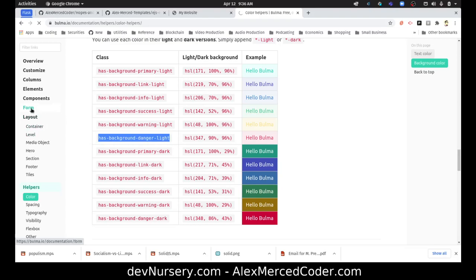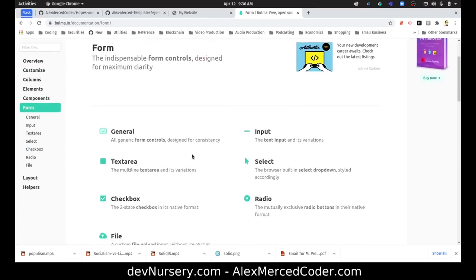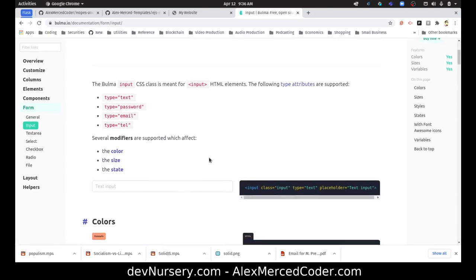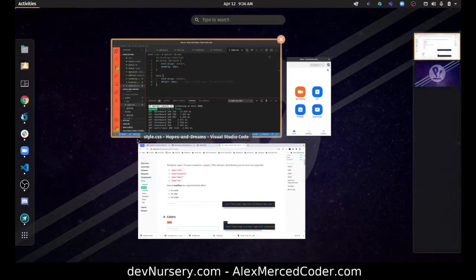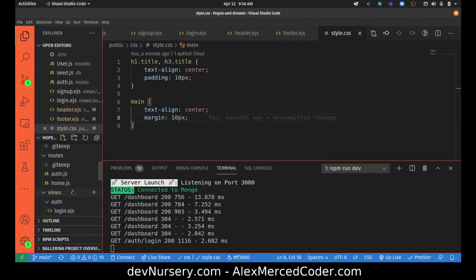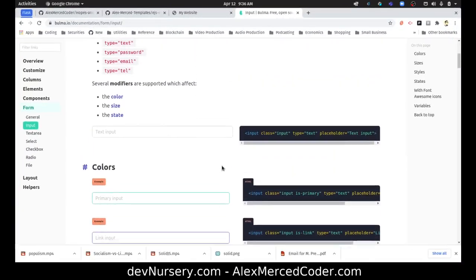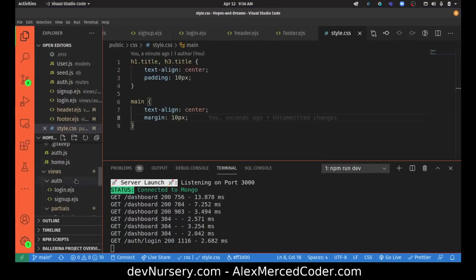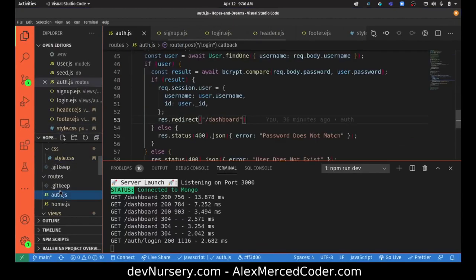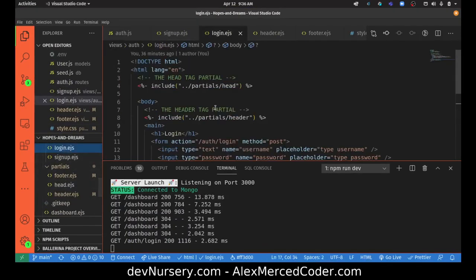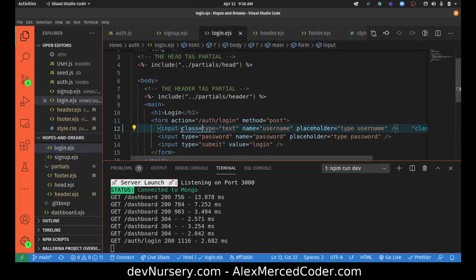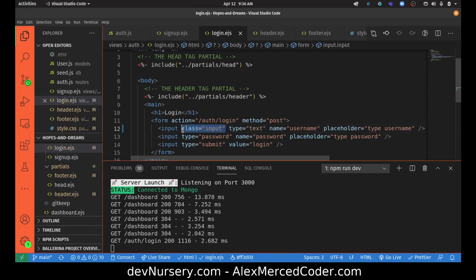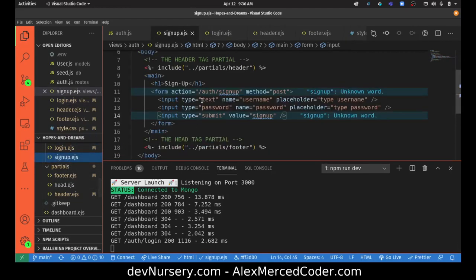Let's go to Bulma's documentation for forms. Forms layout. Let's look at inputs. The color, size, class input. I just want to add a class of 'input' to each of these things. Let me go to my forms login page and for each of these, just add a class of input. Specifically for these two. I'll do the same thing on the sign up page.